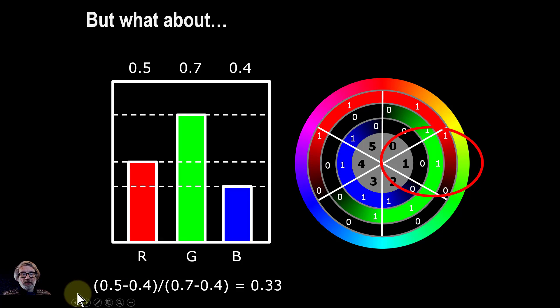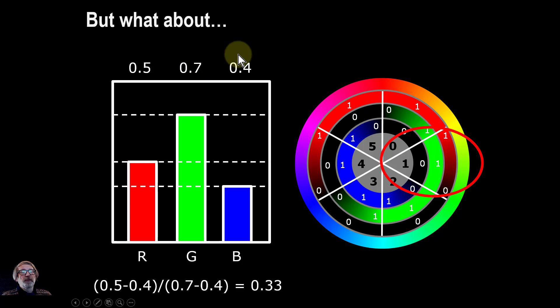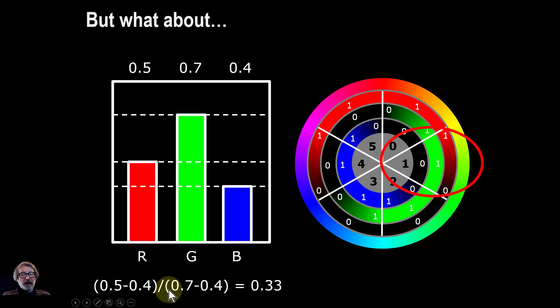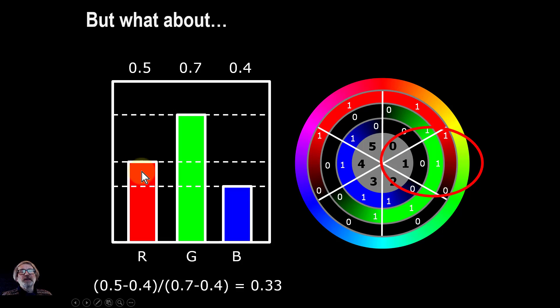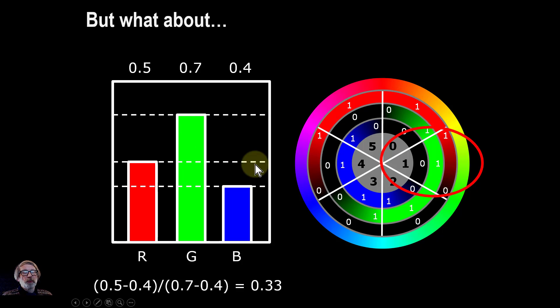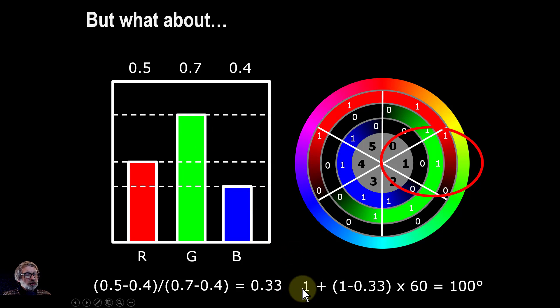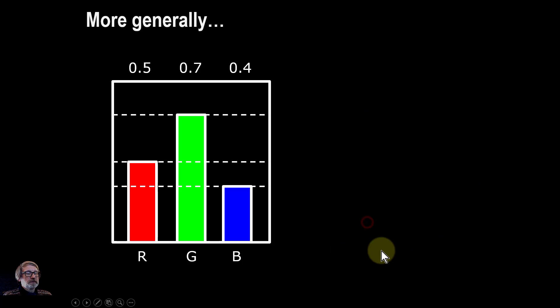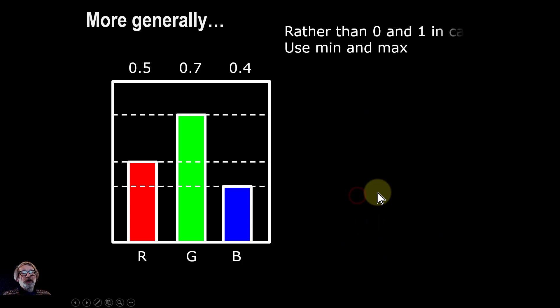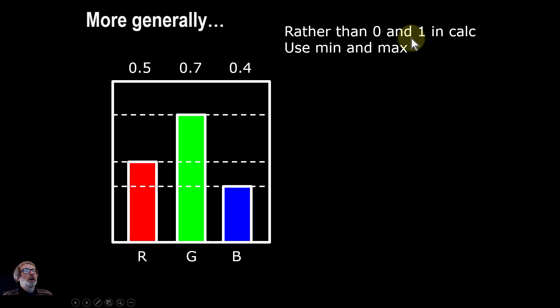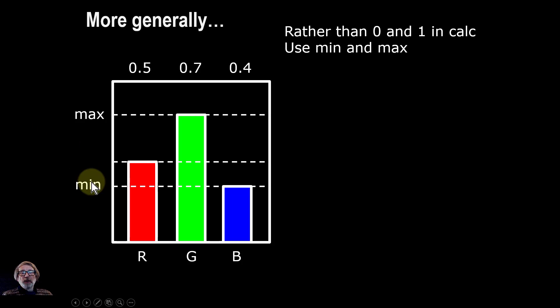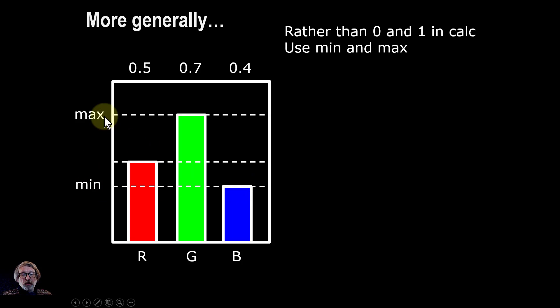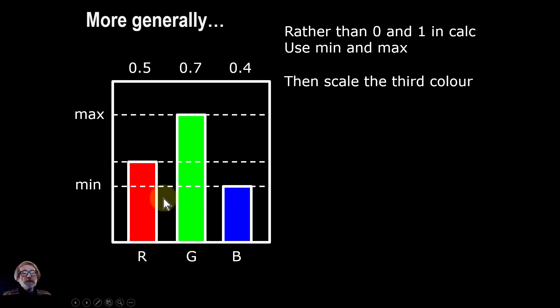So we then work out using this, so the 0.5 minus 0.4, that 0.5 there minus the 0.4 gives us this value here for the red. And we divide that by the gap here which basically scales this. So this means that the faded value is going to be between 0 and 1. And then for the others here and here rather than 0 and 1 we're using min and max. So we can then calculate that out. And so this is 100 degrees, this value. So more generally you say rather than 0 and 1 in the calculation we're using minimum and maximum, where the minimum is the literal lowest value here, maximum is the maximum value here. Then we scale up the third colour like this.